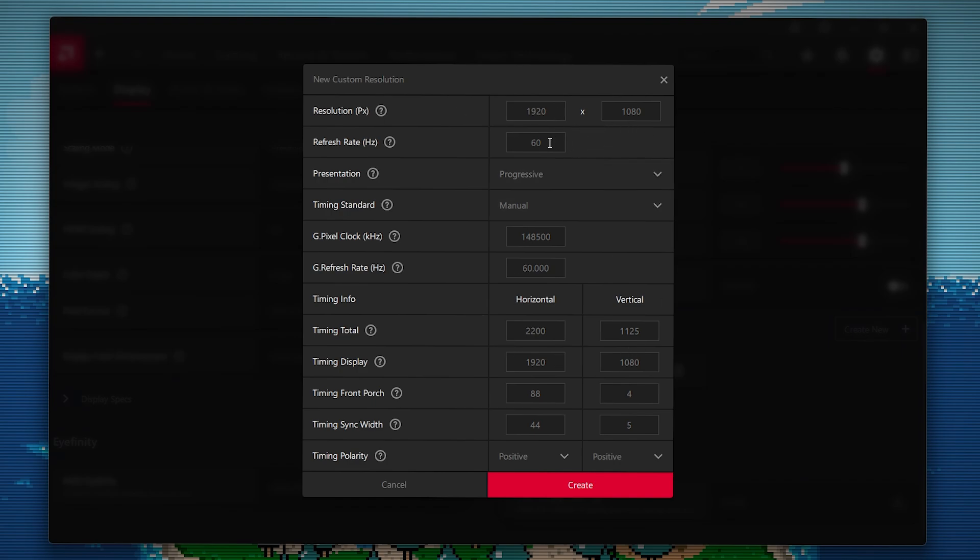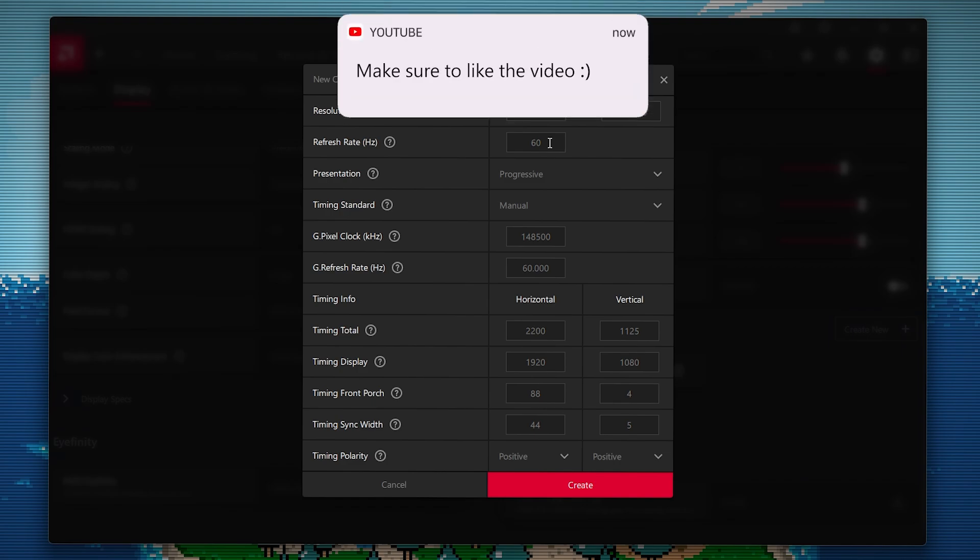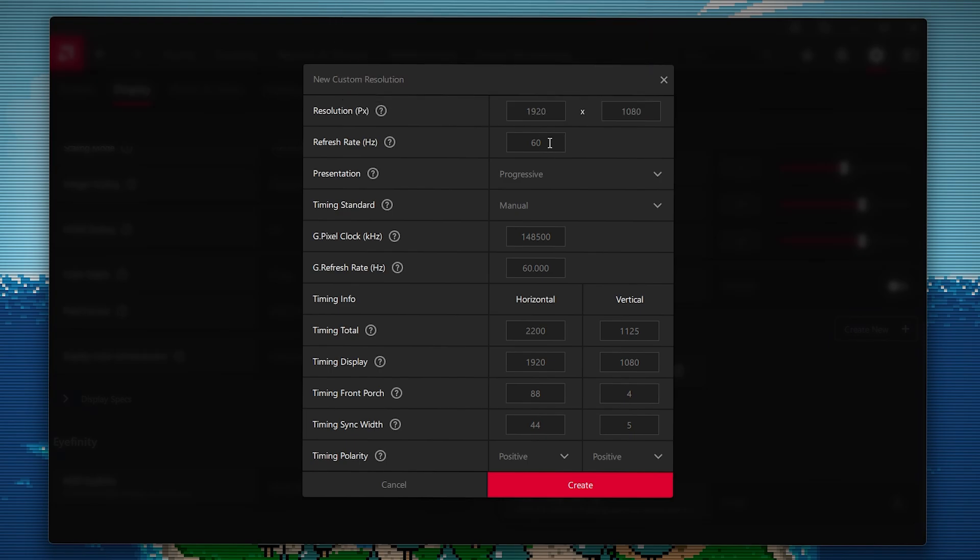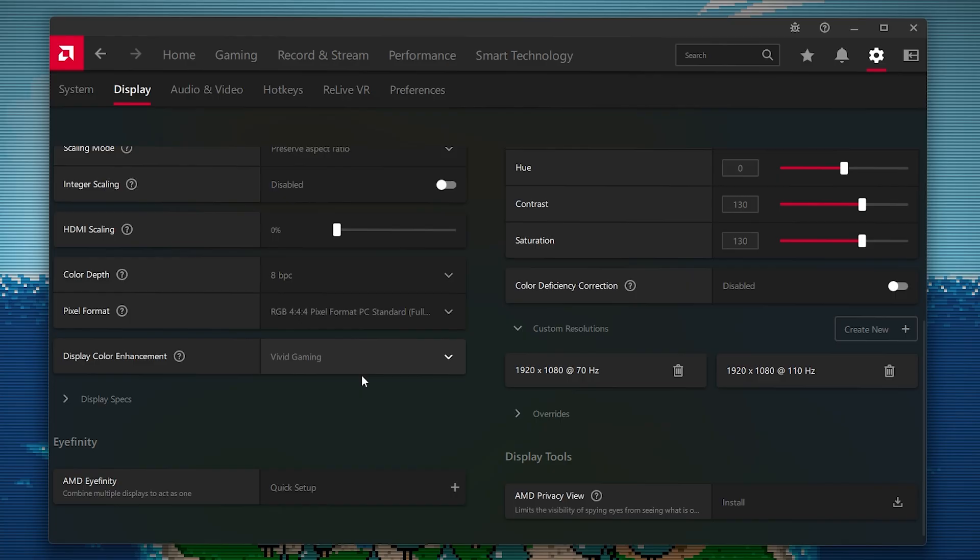But if you want to create this, click create new, then you want to go to the refresh rate hertz. This is all you want to focus on, don't focus on anything else unless you do want to create another resolution. So if you're starting at 60, try shooting up to 70. And if you're at 75, maybe even try 90.